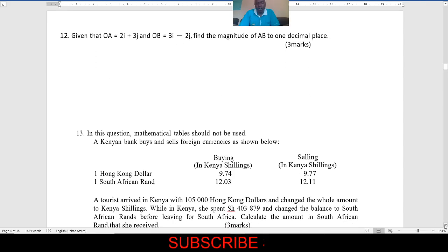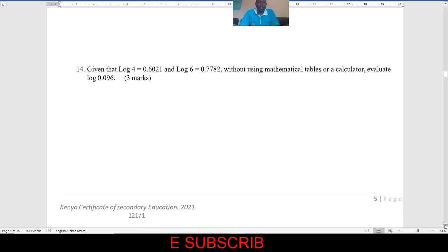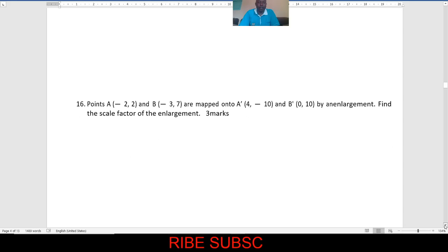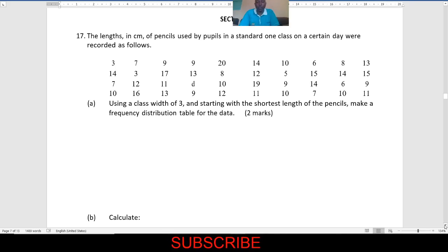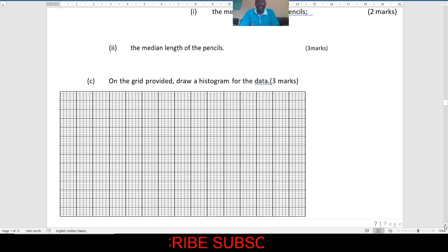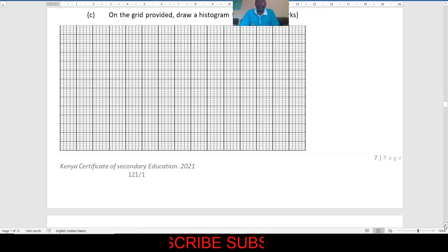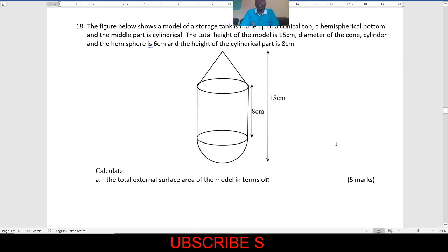There was also a question on polygons, like I had predicted here. There was data that you were supposed to arrange — although there you were given the class so that you were to fill the frequencies. Then from there you were to draw the histogram and use it to answer some questions, exactly like I had given and predicted. Question number 18 was exactly question number 18; the height was even 15 centimeters, like it is here.